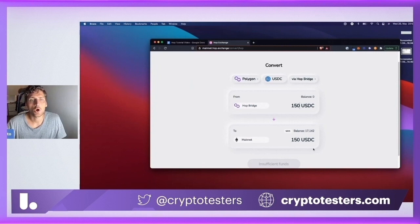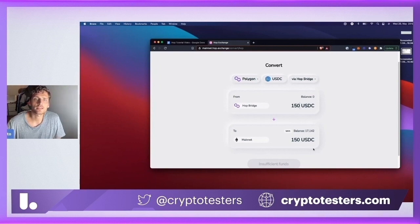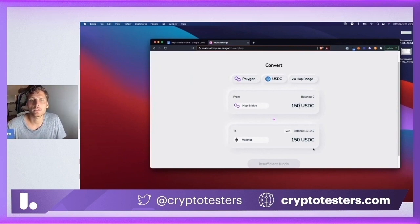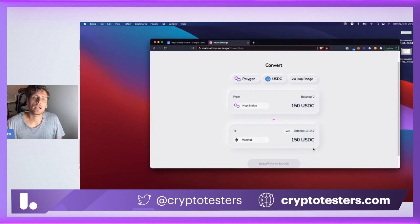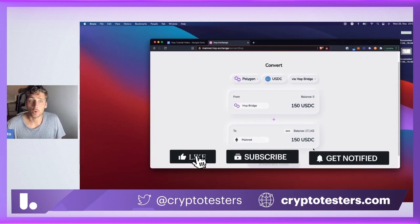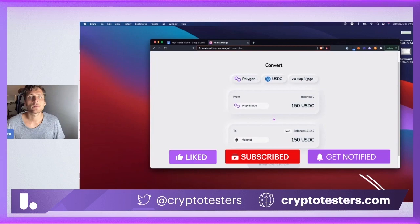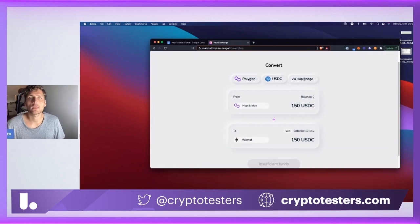I hope this was helpful. I will try to provide useful links and a little summary of the steps in the description of this video. If you have any questions, reach out to me on CryptoTesters Telegram channel or Twitter, or to the HOP team directly in the Discord. Hope you enjoyed this episode and tutorial.